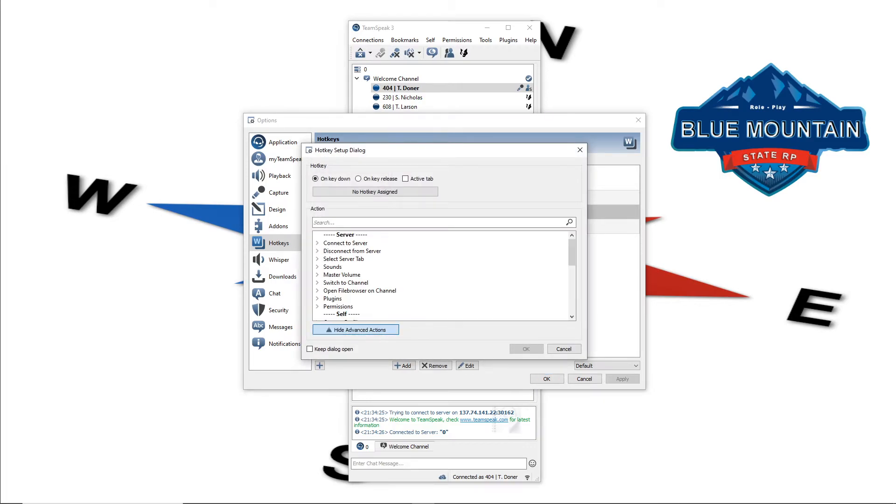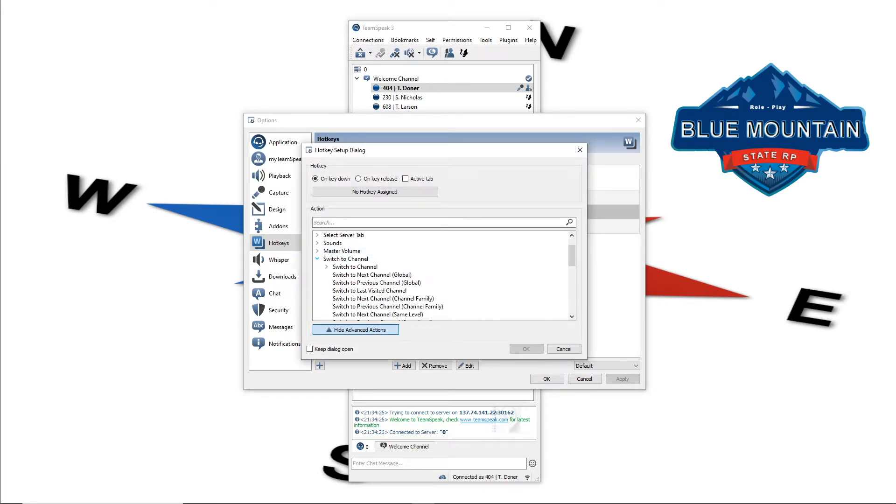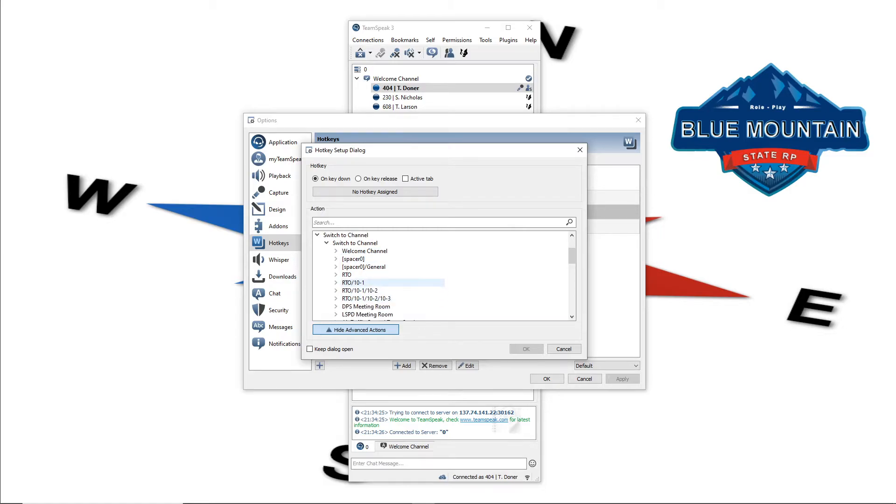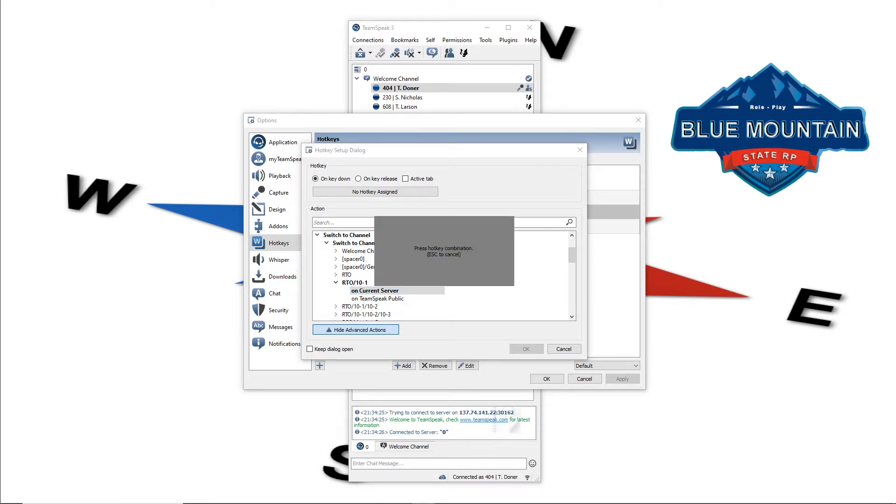Next, add, go advanced options. You're going to repeat that again. Switch the channel, switch the channel. I'm going to go to RTO 10-1. So if someone needs me in a 10-1, I can easily go over to 10-1. On current server, that's going to be my F10 key.